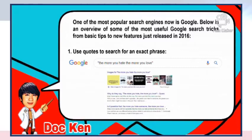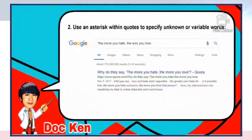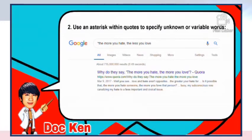Number one, use quotes to search for an exact phrase. For example, typing 'the more you hate, the more you love' in double quotes tells Google to provide results with those exact words. Number two, use an asterisk within quotes to specify unknown or forgotten words. For example, if you're not sure of the full quote, put an asterisk in place of a missing word and Google will provide word possibilities. This is also helpful when trying to determine a song from its lyrics or complete a forgotten sentence.